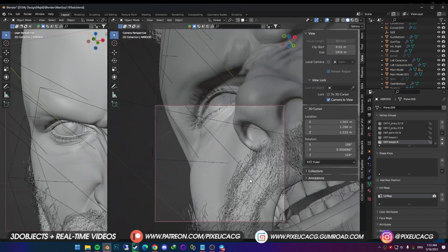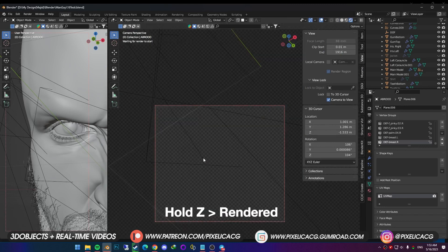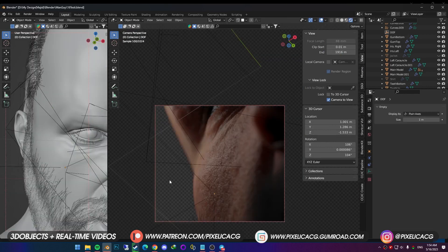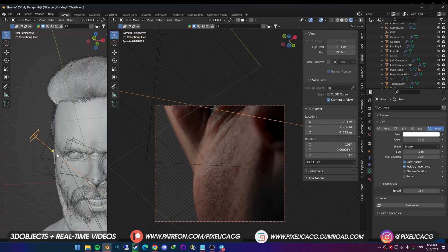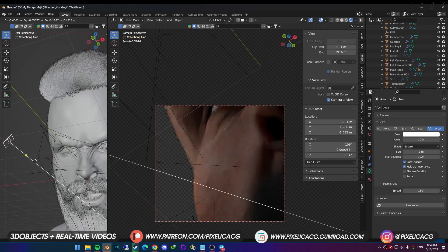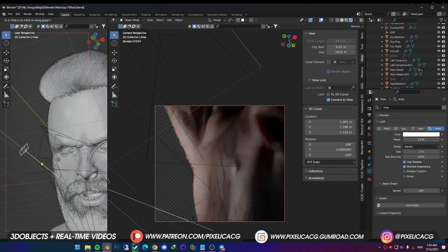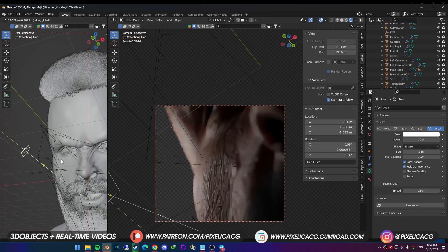Find a good spot for the camera, then hold Z and select rendered. Now in the left window, select the area light and move it around. Since we got rendered view on the right, we can now see the results live while we change the lighting.